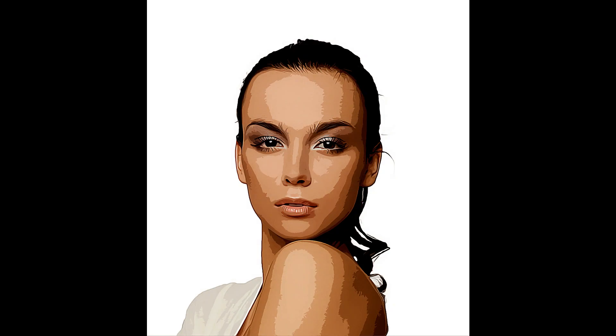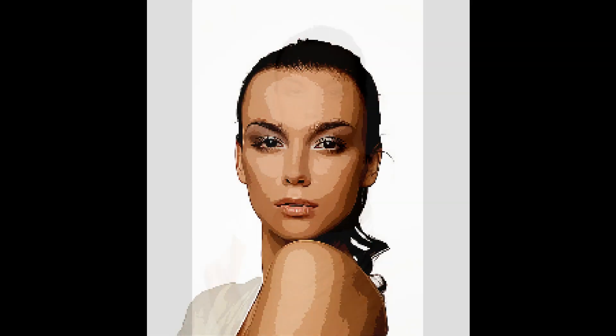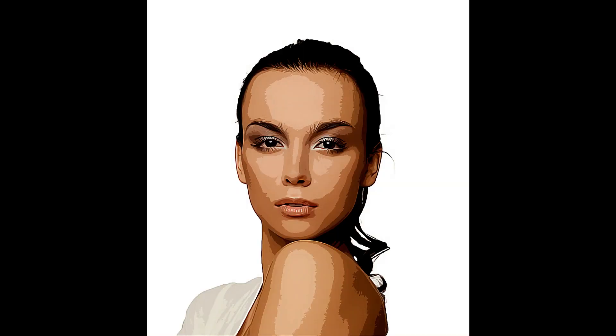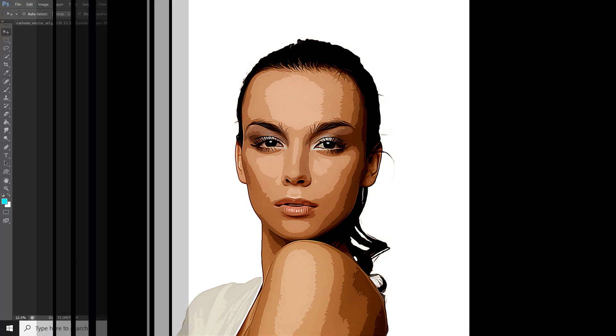Hello guys, it's Deepsha over here and today I'm going to show you how to create a cartoon vector art without using the pen tool in Photoshop. If you want to learn how to create such cool things using Photoshop for free, then hit that subscribe button if you haven't already. Without wasting any time, let's get started.